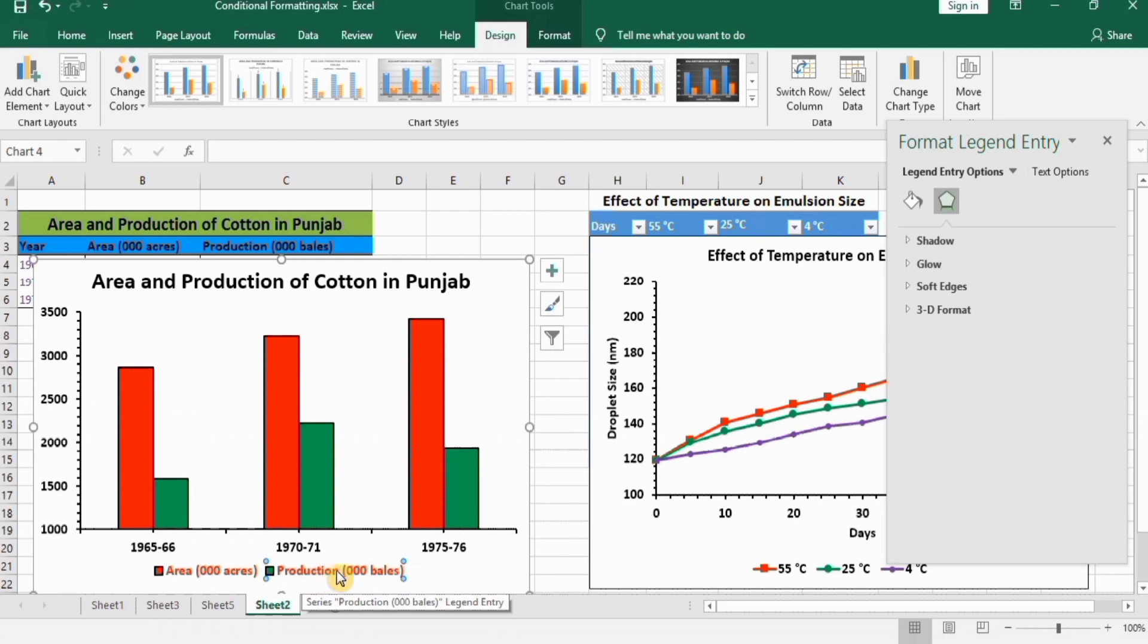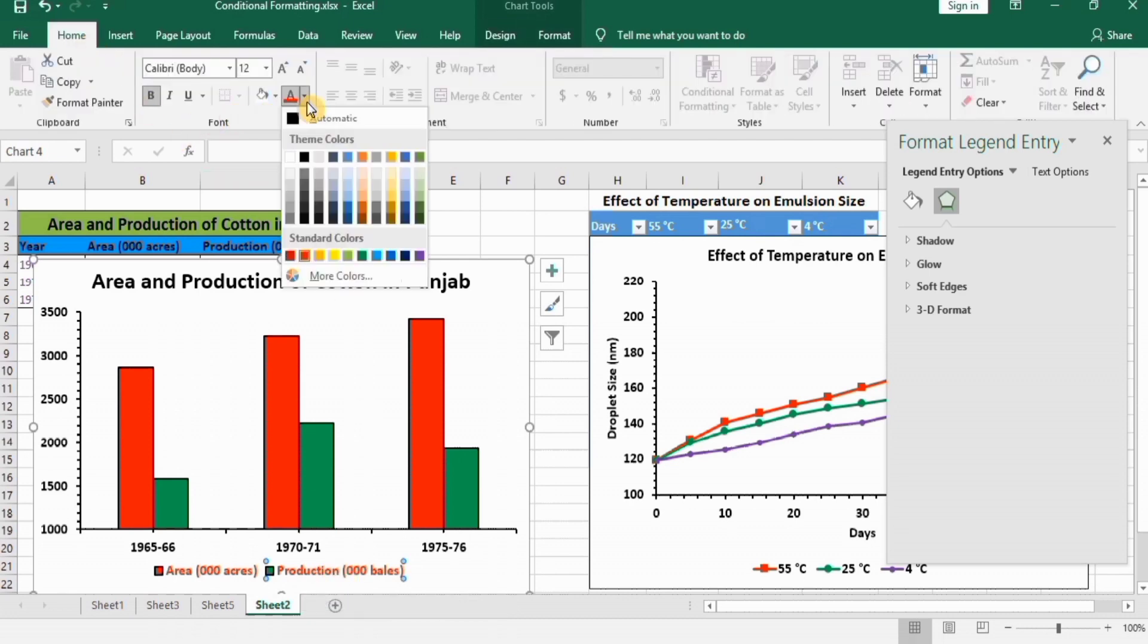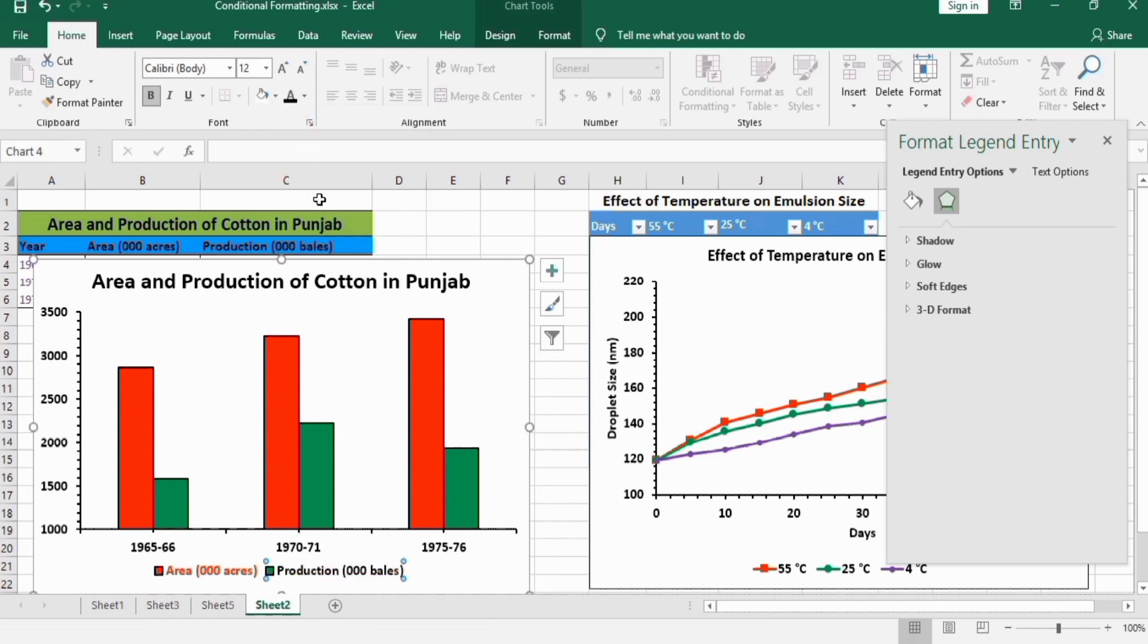You can see here that production is currently selected. Go to Home and I want to change its color to black. Now you can see here, one is in red color and the other is in black color.